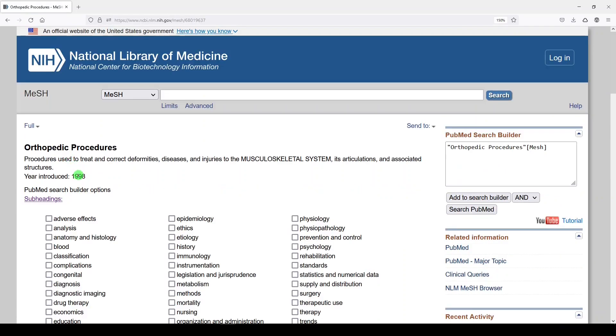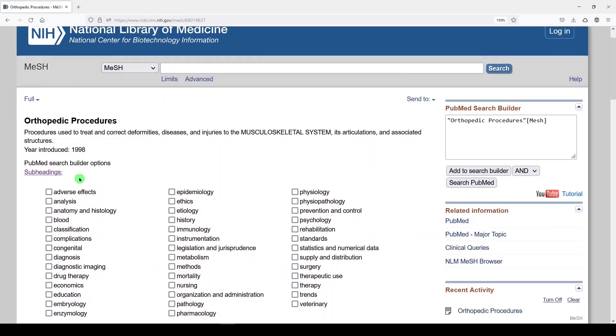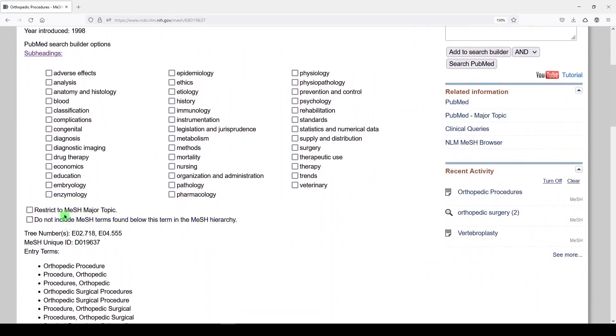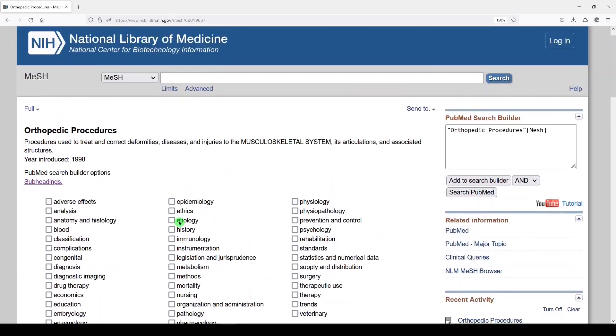We have the definition, the year introduced, the subheadings, the option to restrict to MeSH major topic, or to do not include MeSH terms found below this term in the MeSH hierarchy. So this right here is what we refer to as explode versus no explode.